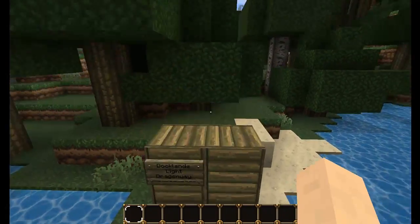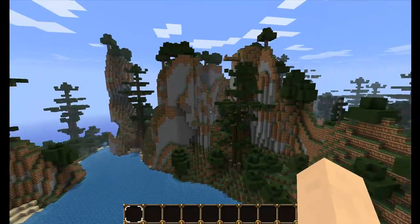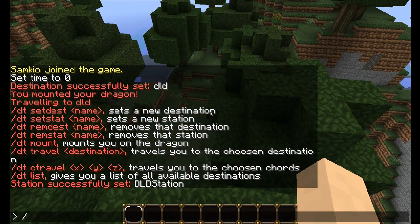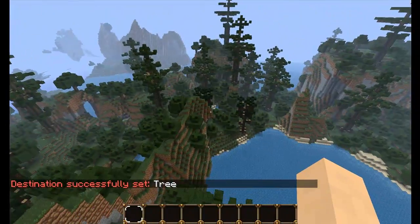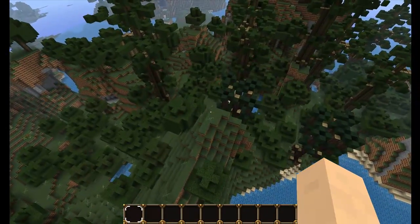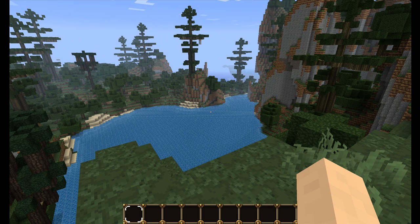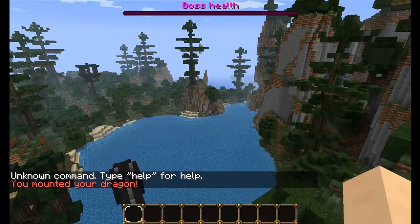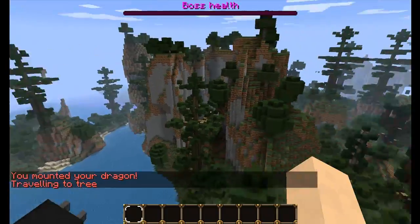We also want to set destinations. Now we've got our station, we want destinations for this station to go. Let's create one over here on this tree. I'm going to type DT set dest and then the name of the destination, so I'm going to say tree. Now if I was mounting on a dragon, I'll be able to go to that tree location. I've set stations to false so I don't have to be in a station. But if you were to set them to true, you would have to be in a station. I'm going to do DT mount. There I am on my dragon. And now I'm going to do DT travel, tree. And now it's traveling to the tree location, which I just defined.